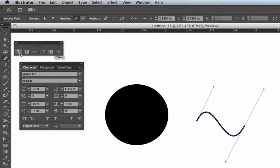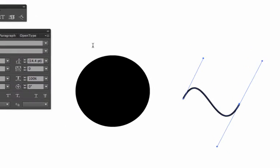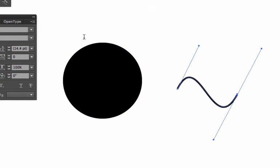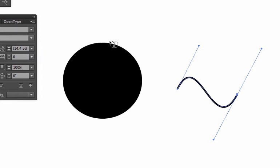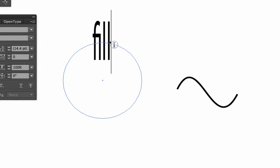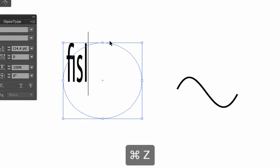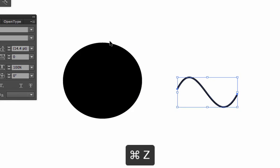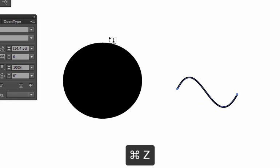Another thing about the type tool I want you to be aware of is if you're in the type tool and you go near a shape, the type tool is going to turn into the area type tool and it's going to try to fill that shape with type. I don't want that shape to fill with type. So I'm going to undo a couple times to change that back to a shape.